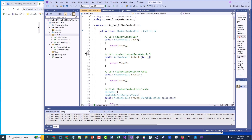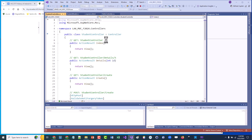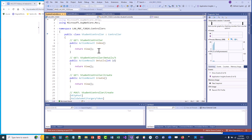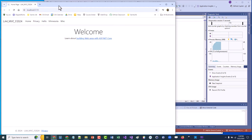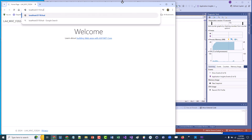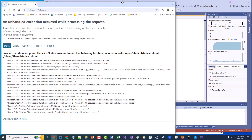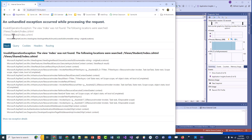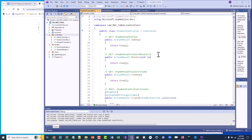Now I have the student controller set up. Let me run it and navigate to slash 'student.' It throws an unhandled exception saying it cannot find the Index view — it searched in slash views/student/index and found nothing. So I need to create that view. The Index view will display a list of students.